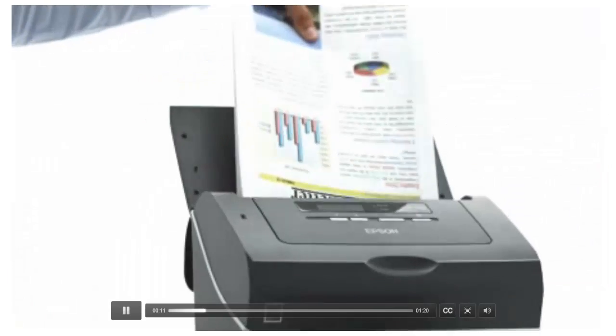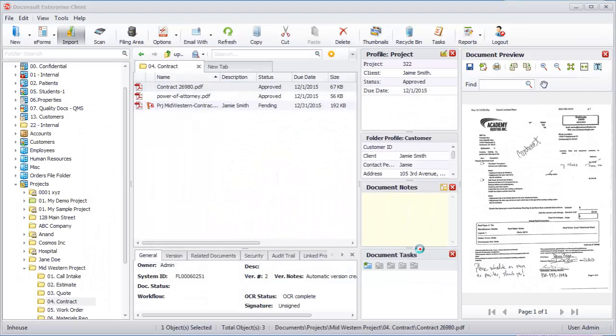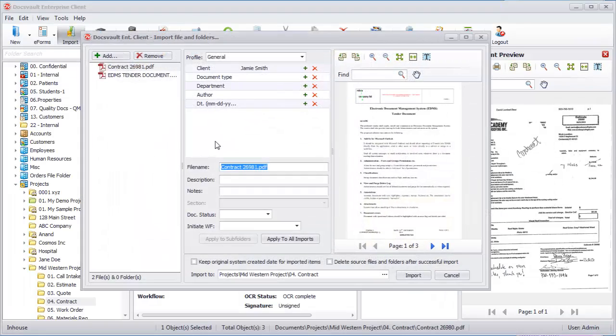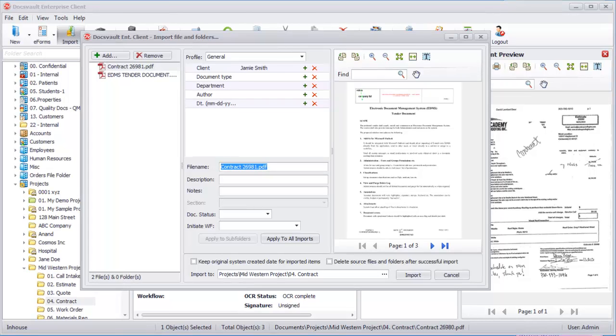An agreement is scanned or imported to DocsVault and joins thousands of other similar documents in your repository.